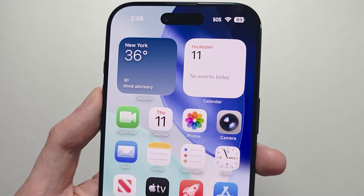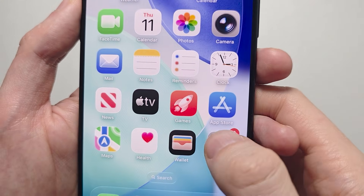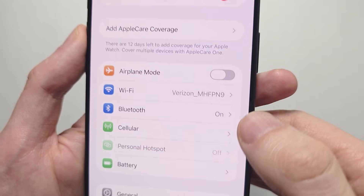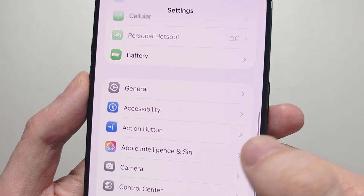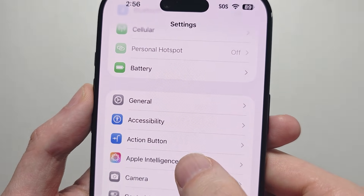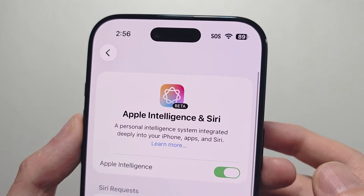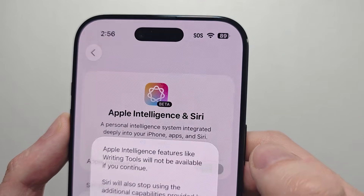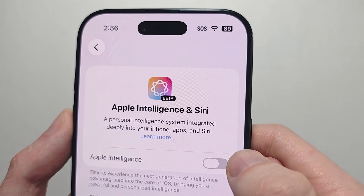To set this up is pretty simple — let's go into your settings. Press on Apple Intelligence and Siri. At the top here, let's turn on Apple Intelligence if it's not already.